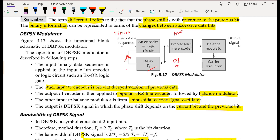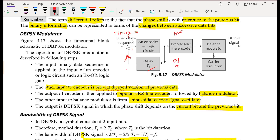The input binary data sequence is applied to the encoder input. The other input to the encoder is the one-bit delayed version of the previous transmitted bit, which serves as the reference. We might start with a one as the reference and the first incoming bit as zero. Since we are using the model where no change occurs when the new bit is zero, we transmit that as no change in phase.